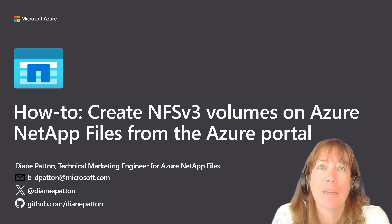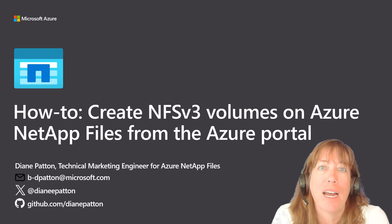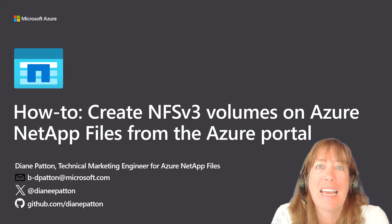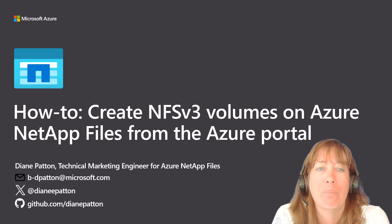I'm Diane Patton, a technical marketing engineer with Azure NetApp Files, and today I will show you how to set this up.